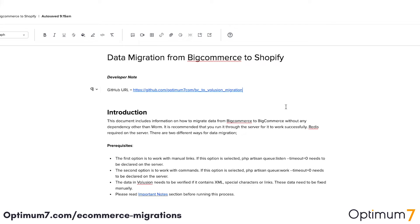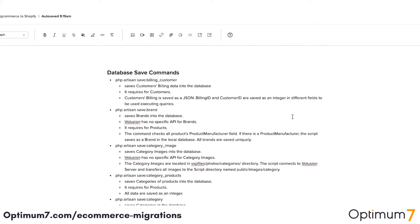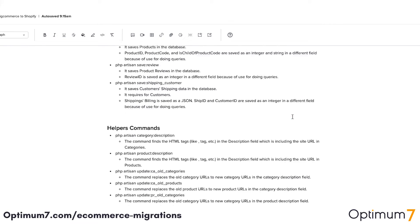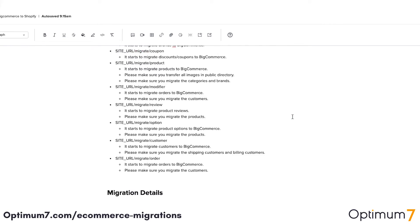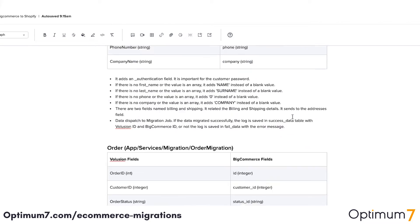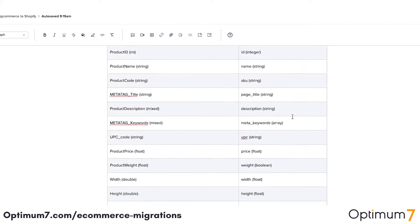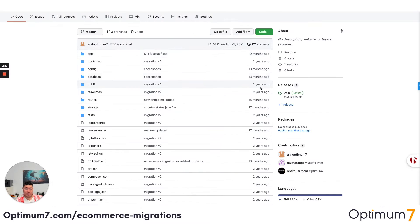If you look at the BigCommerce to Shopify process here, as you can see, we have database commands, we have migration commands, and we have the entire URL structures and everything, because different platforms have different URL structures and different special characters and limitations. There are so many exceptions. Not only that, if you look at our GitHub account, we have done these migrations before.